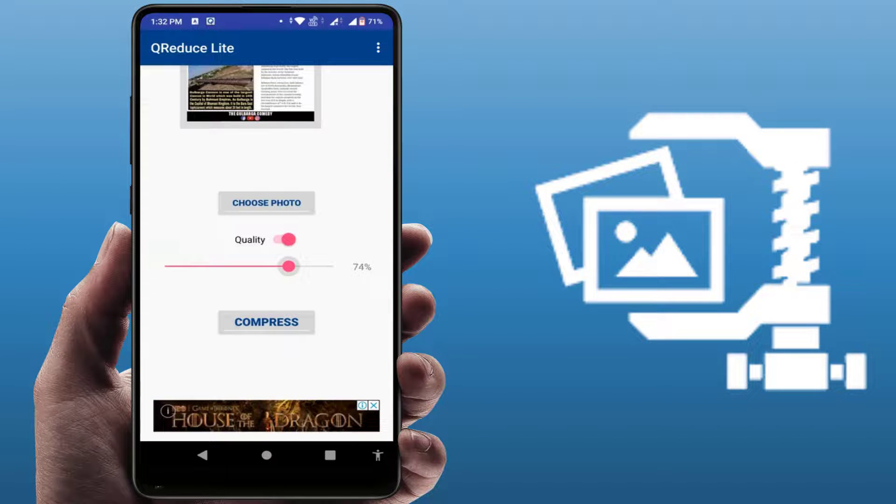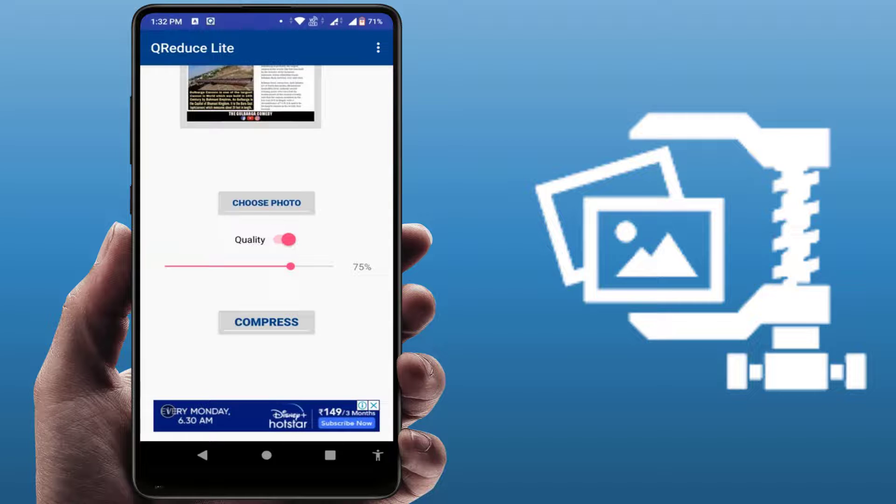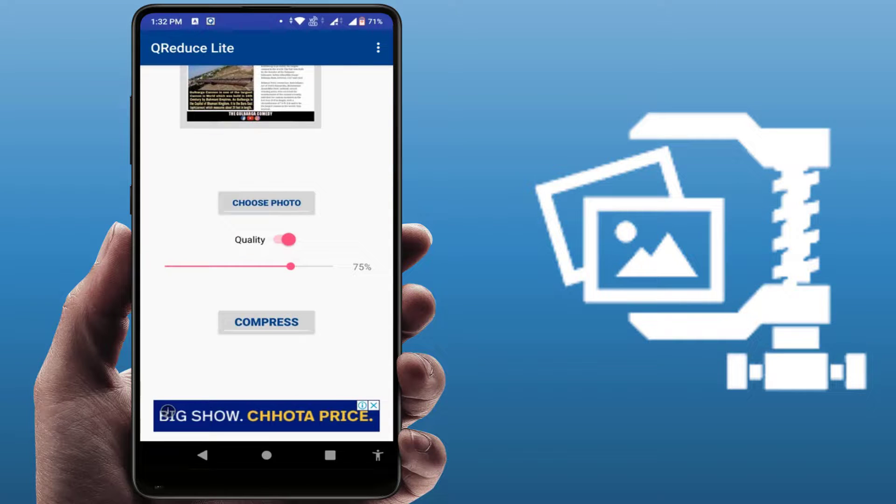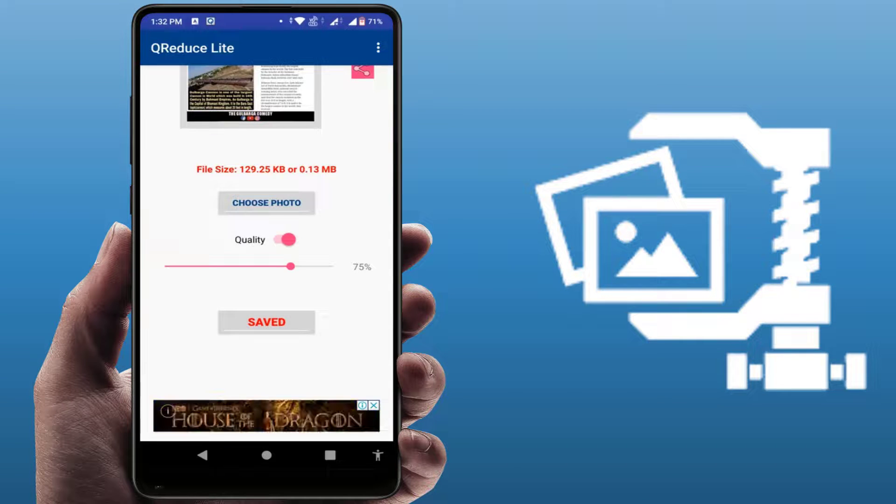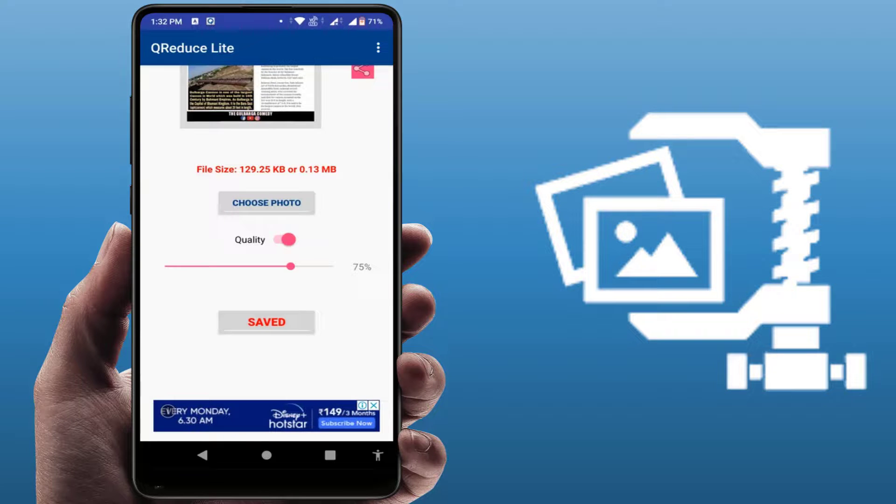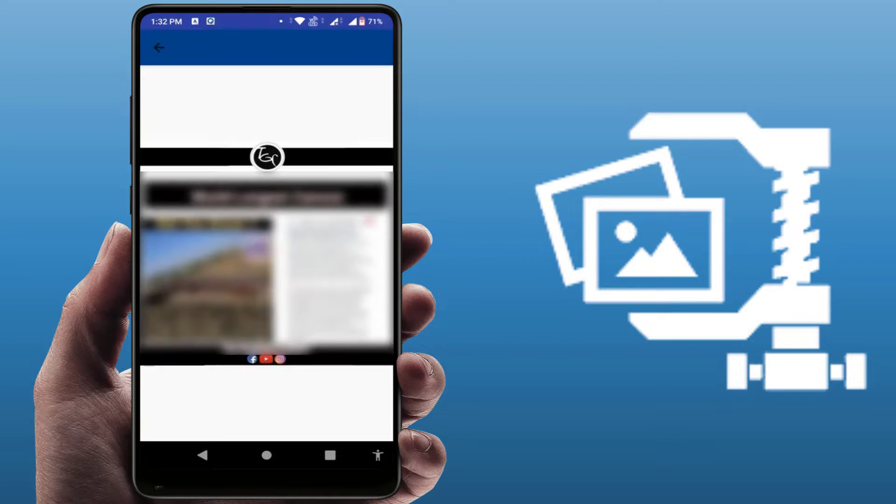After this, just tap on 'Compress'. It will start the compressing process. As you can see, after the process is complete, you get the save option. Just tap on it. Now it will save this image to your phone gallery.